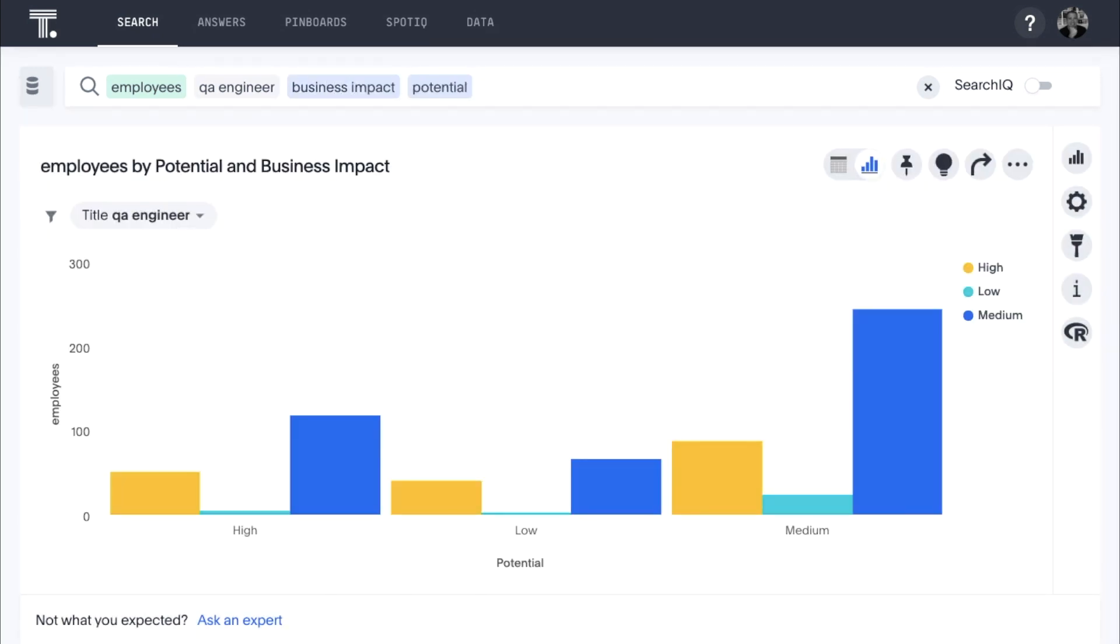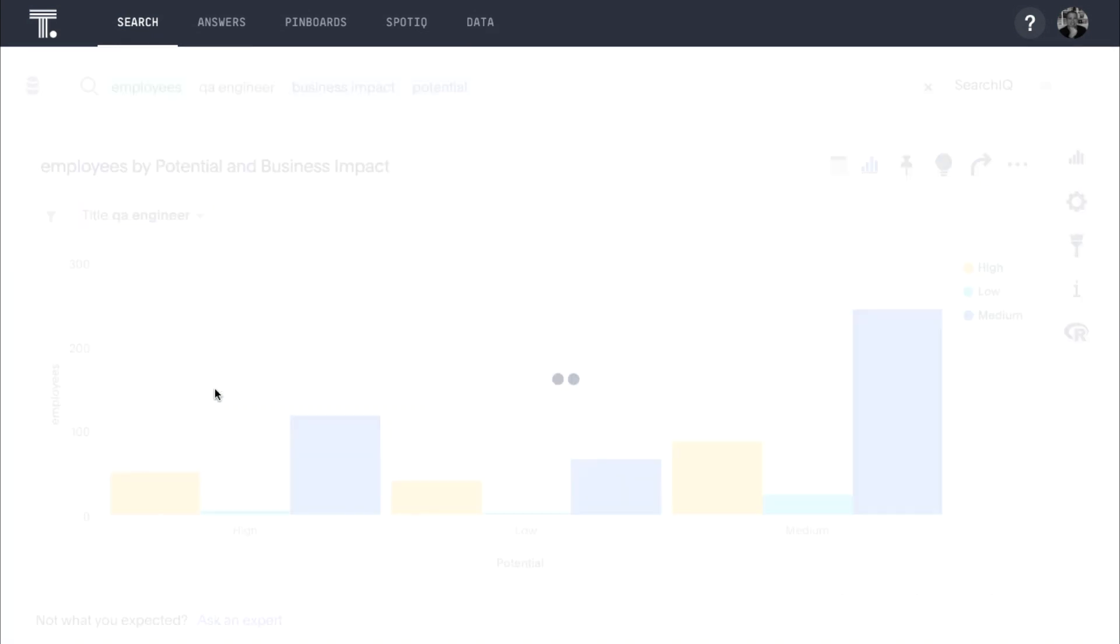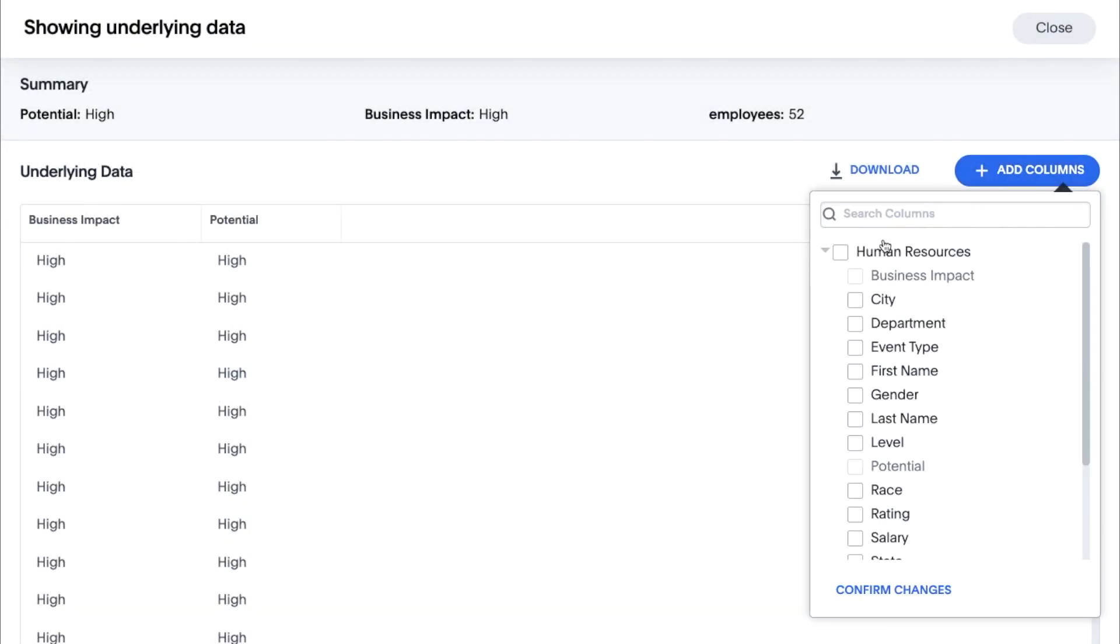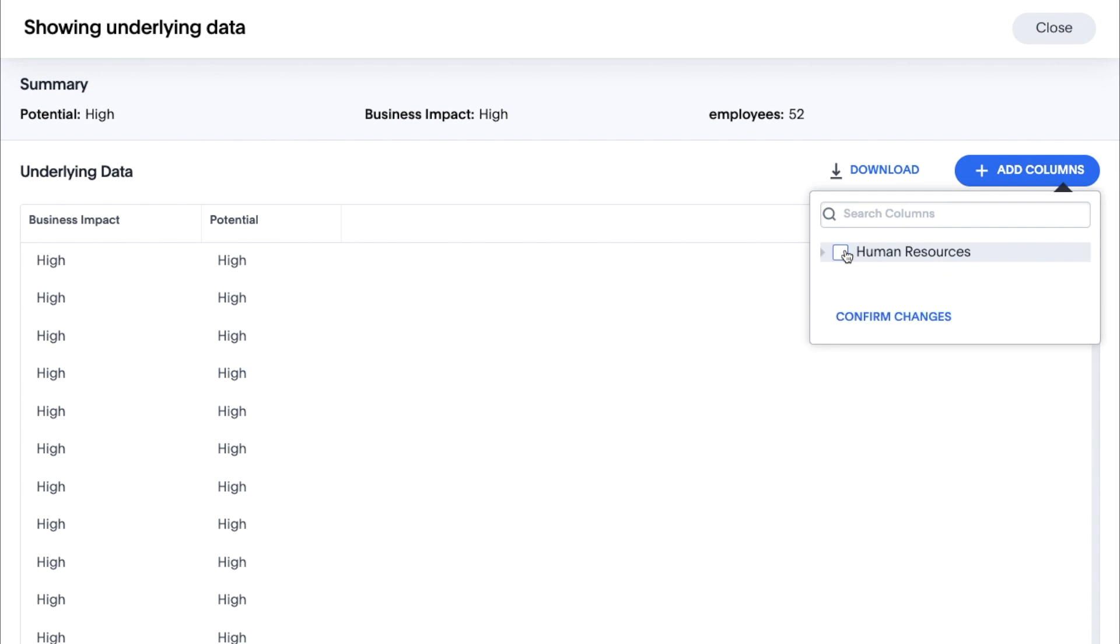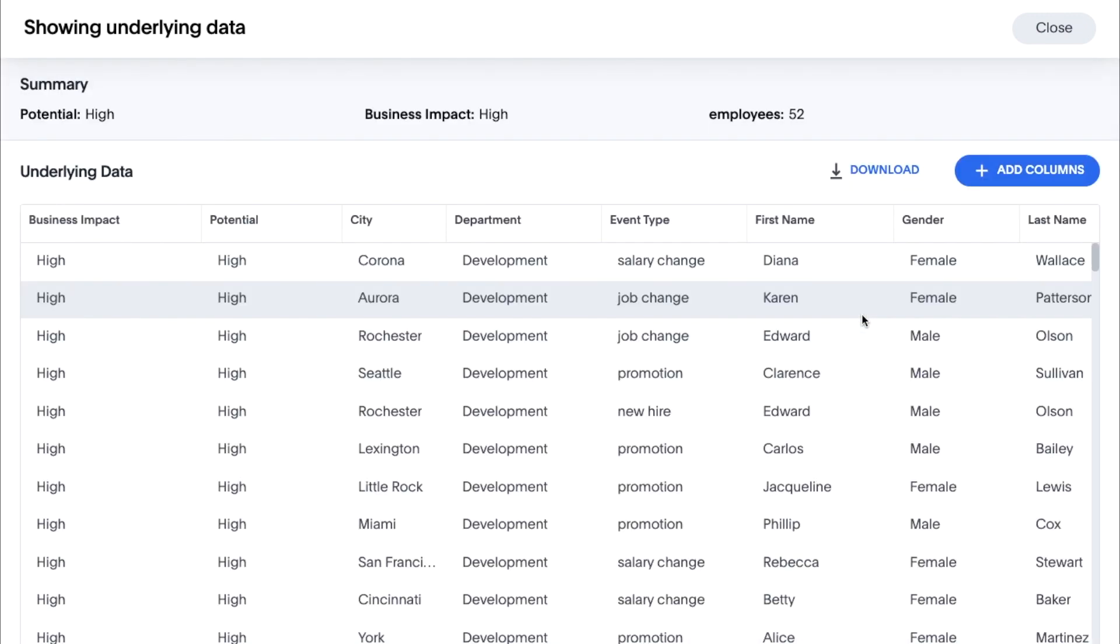And now, let's look at the underlying data. We can add a few more columns to get more details, so we have everything necessary to target these employees with our best retention programs.